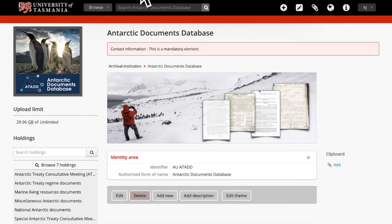Welcome to ATAD, the Antarctic Document Database. This video will demonstrate how to search for a word, a phrase, or a date. We're going to look for documents relating to the Washington Conference which established the Antarctic Treaty.